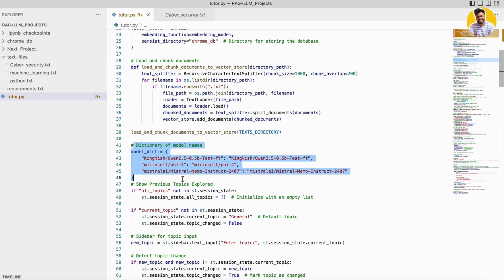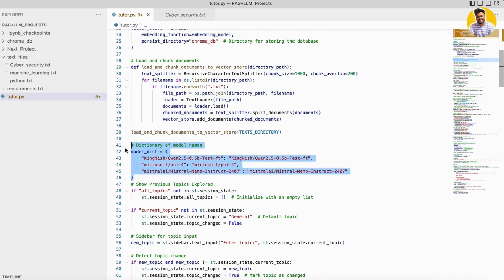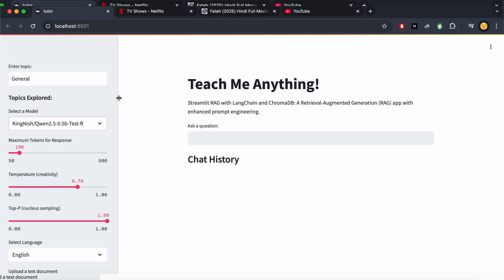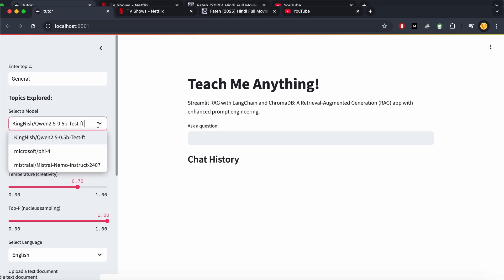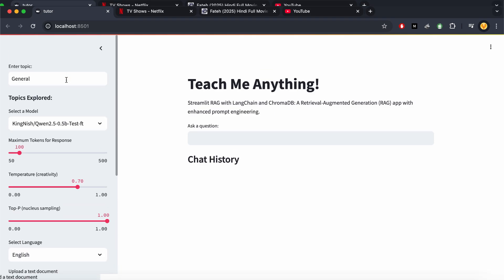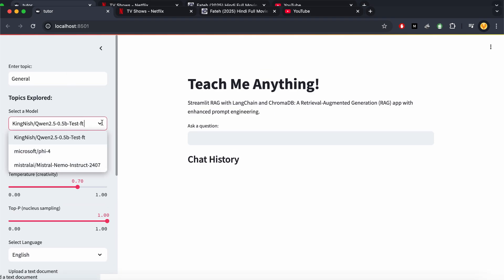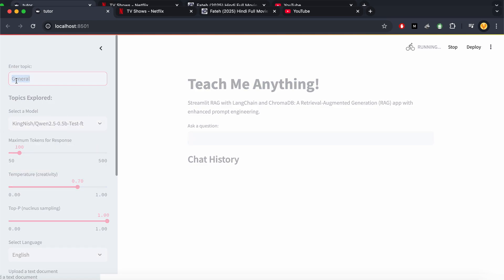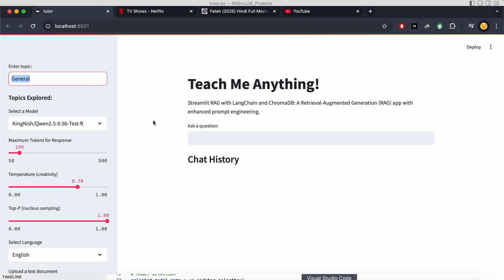We have three models: the first is Qwen, the second is Phi-2, and the third is Mistral Nemo. You can use any model you want. For our Streamlit app, as you can see, it has these three models along with multiple other features. You can click on any model, select the topic you want to learn, and it will load that model automatically.